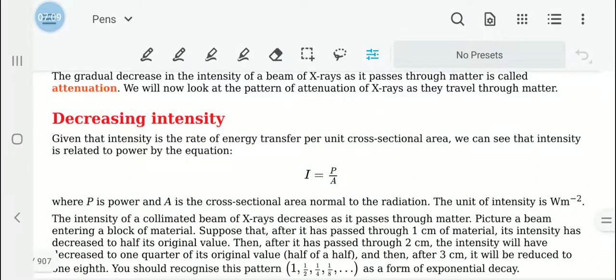Now let's look at what is meant by decreasing intensity. The intensity is the rate of energy transfer per unit cross-sectional area. We can relate it to the power equation: I equals P over A, where P is the power and A is the cross-sectional area normal to the radiation. The intensity I — this is not current, remember — has the unit of watts per meter squared.